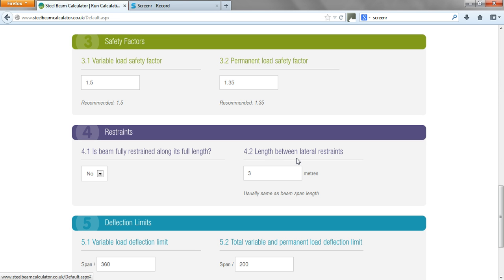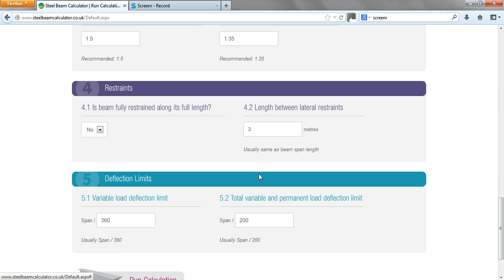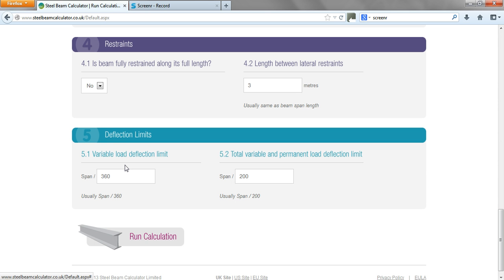Length between lateral restraints—generally that's the end points of the beam at both ends, or sometimes if you've got a beam tying into it. Say for example it's in the middle, you can put the length between lateral restraints as 1.5 meters, but in this particular case we'll leave that as the default of three.